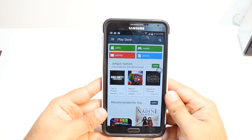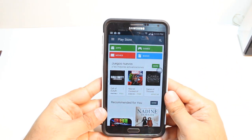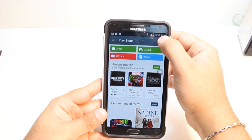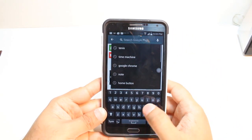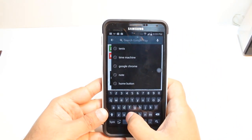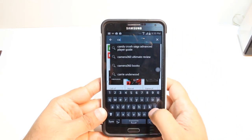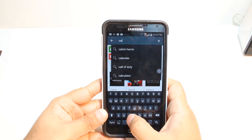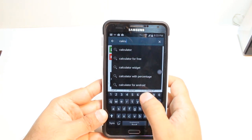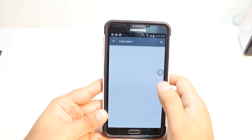Here you have so many options: Apps, games, movies, and books. You don't need to touch any of them. Just hit the search button at the corner. Type 'calculator.' Hit this one.